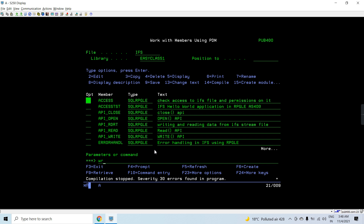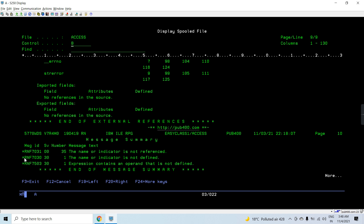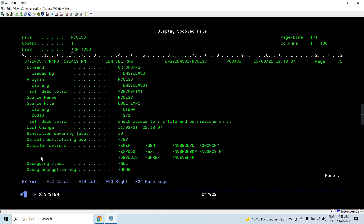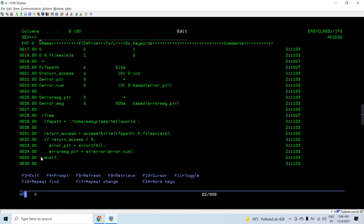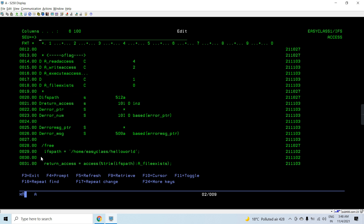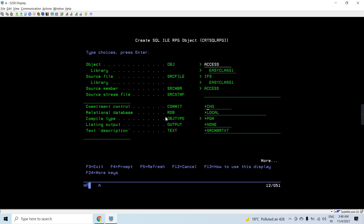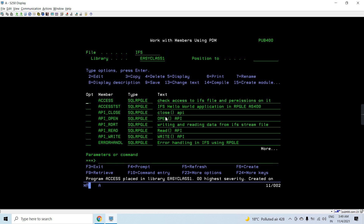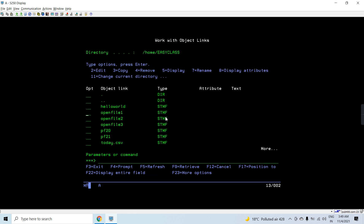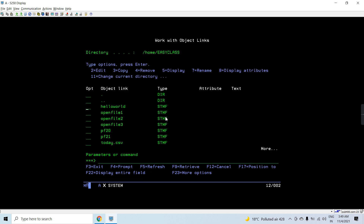Let's compile this program. There was a compilation error — the variable `a_execute_access` was not defined. We provided the wrong variable name; it should be `execute_access`. After fixing that, we do a work link and check the authorities using option 9. The file has read, read-execute, and all authorities.